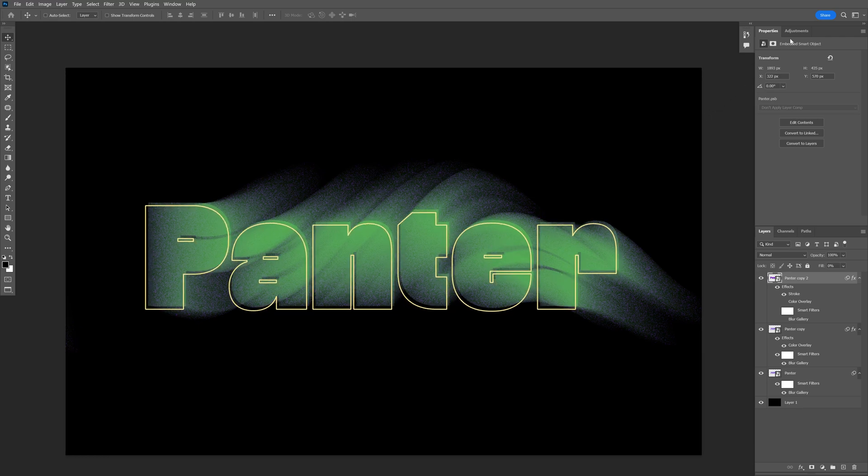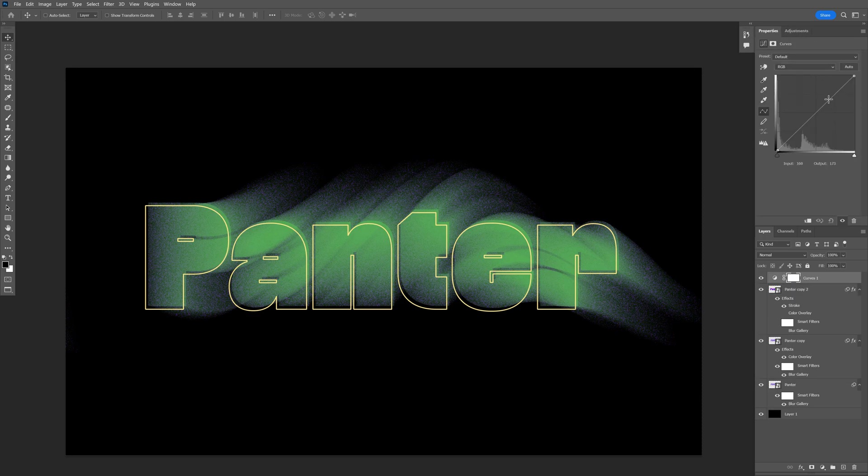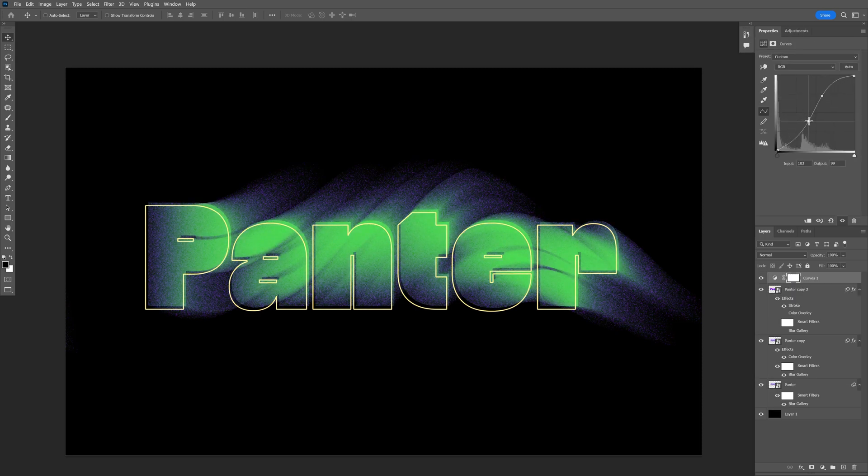We can also go to adjustments. Go to curves and increase the contrast a little bit more. There you go.